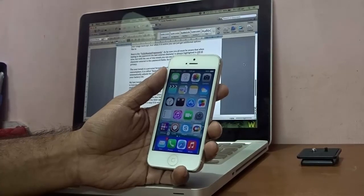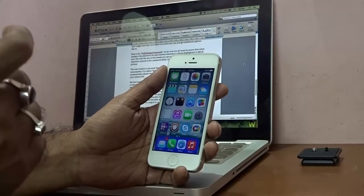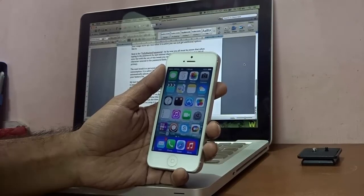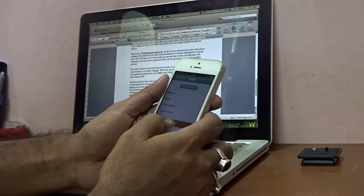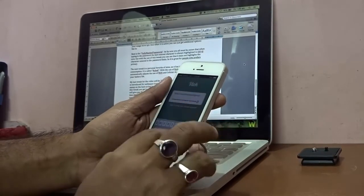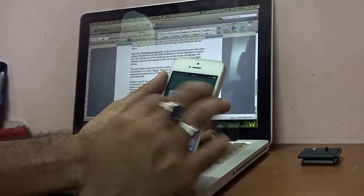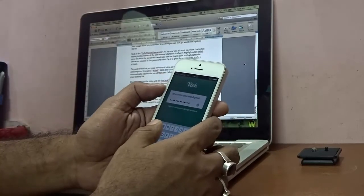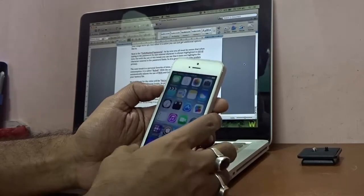My next tweak is FullyMaskedPasswords. As you know, in iOS the last entered character in a password field is always briefly highlighted. With FullyMaskedPasswords installed, characters are no longer highlighted in password fields — they're immediately masked. This is very useful for privacy-conscious users, making it my recommended tweak for anyone concerned about privacy.